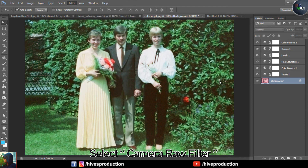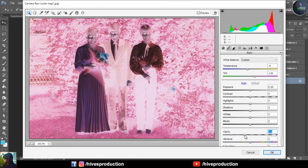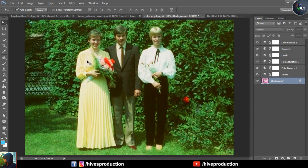You also need to play with the Camera Raw Filter options. It may look like it goes into the negative form but work with it. The clarity should be a little bit low to keep it clear and highlighted in color, and increase the vibrance.